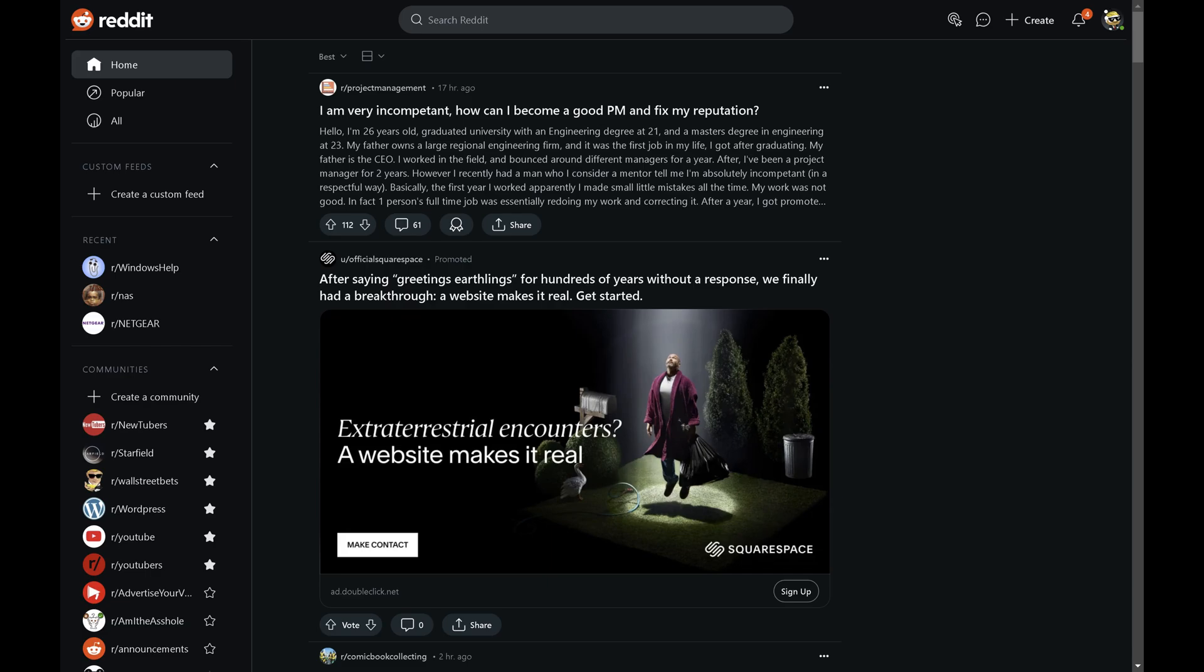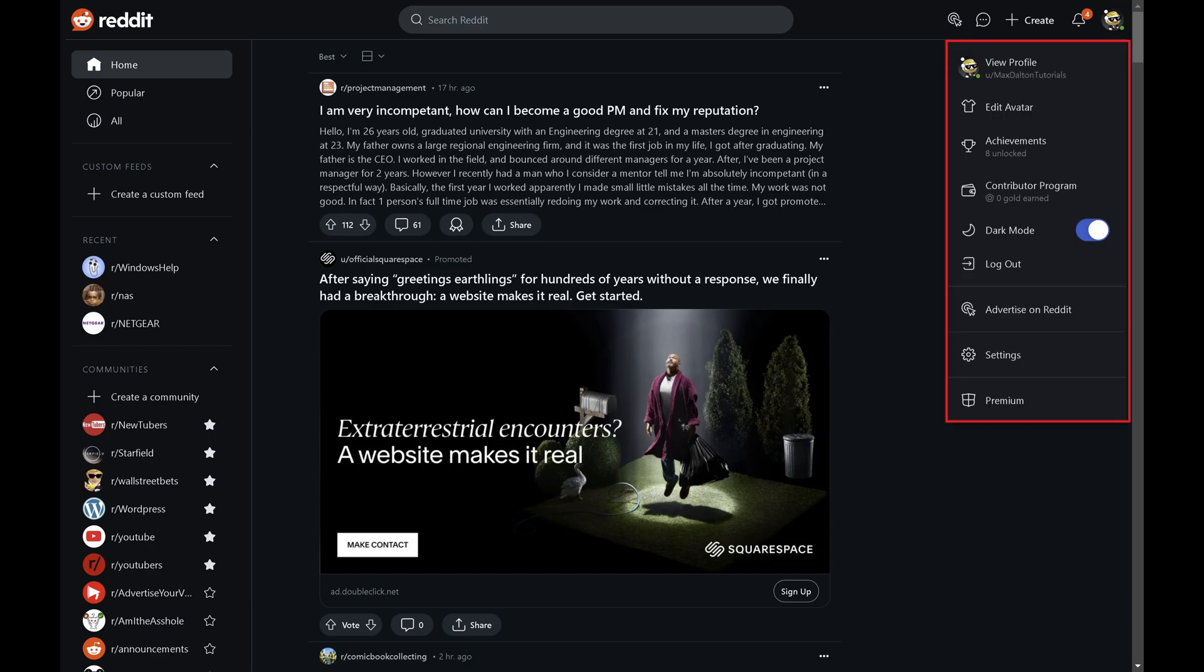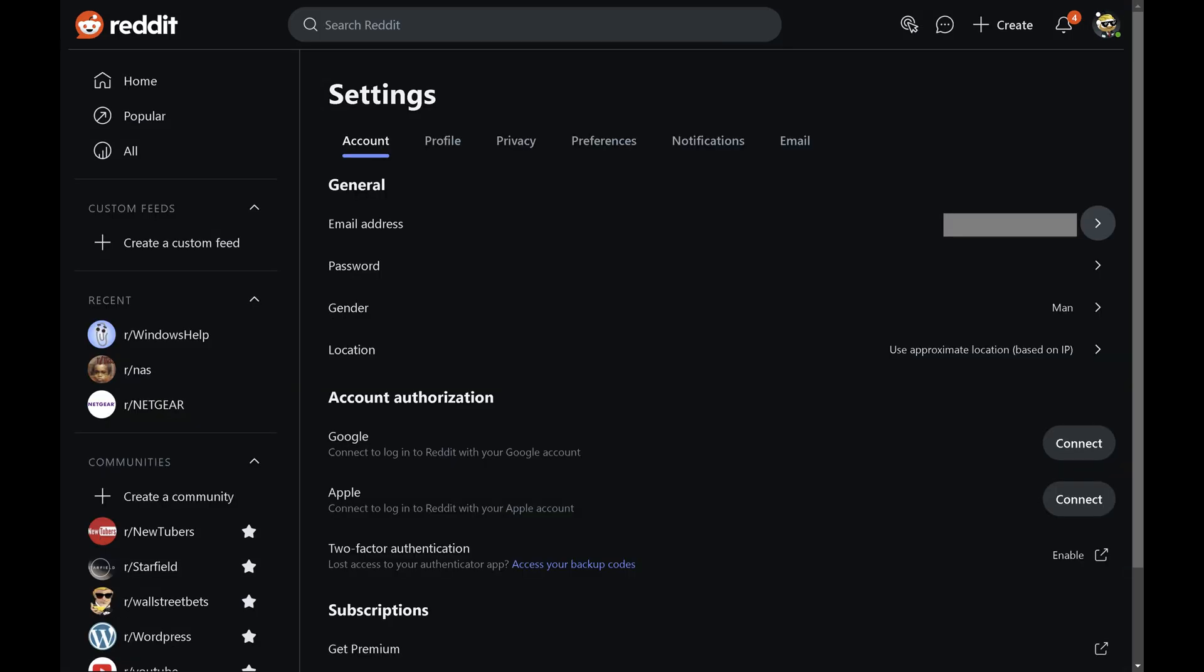Step 2. Click your profile icon at the top of the screen to open a drop-down menu, and then click settings in this menu. The Reddit settings menu opens.